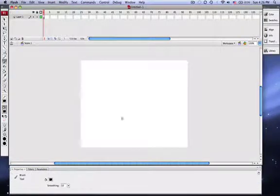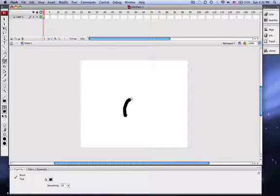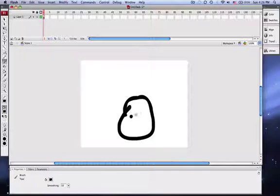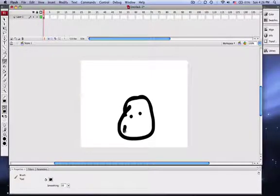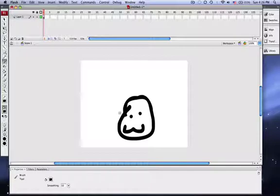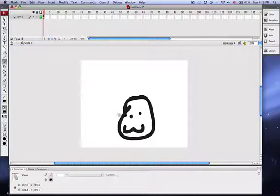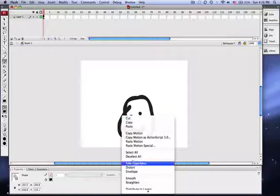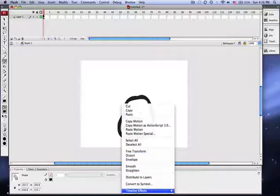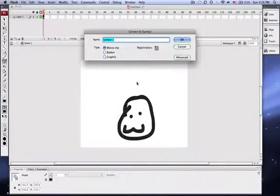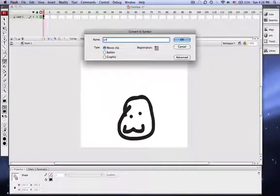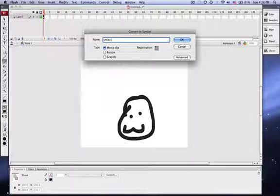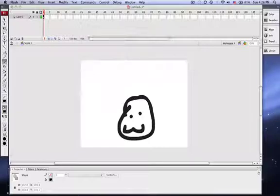So I'll start off by drawing little objects, then I'll convert that to a movie clip, and I'll name it smiley face.